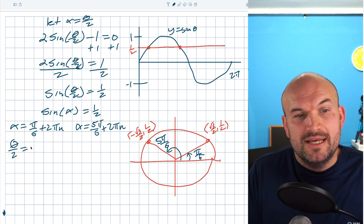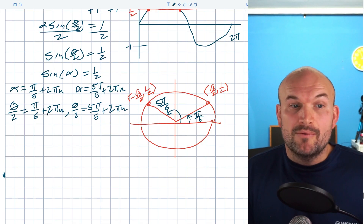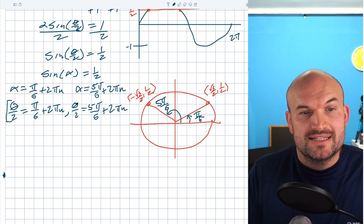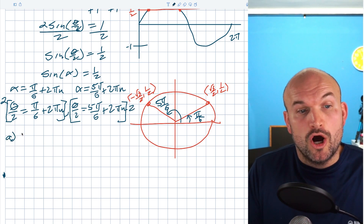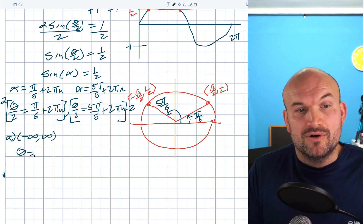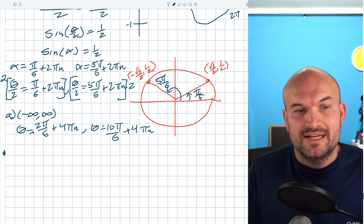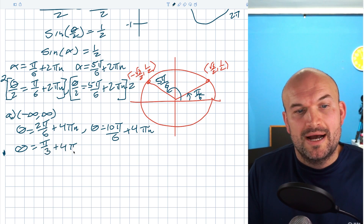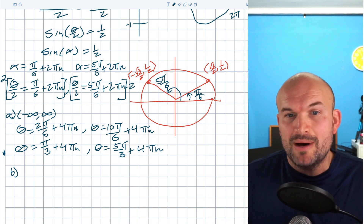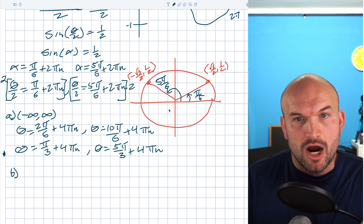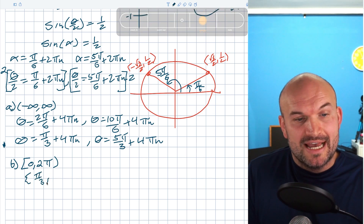Replacing alpha with theta over two and multiplying both sides by two, the final answers for all solutions are theta equals two pi over six plus four pi n — simplified to pi over three plus four pi n — and theta equals ten pi over six plus four pi n — simplified to five pi over three plus four pi n. Pi over three and five pi over three are indeed on the interval zero to two pi, so the solution set for that interval is theta equals pi over three and five pi over three.